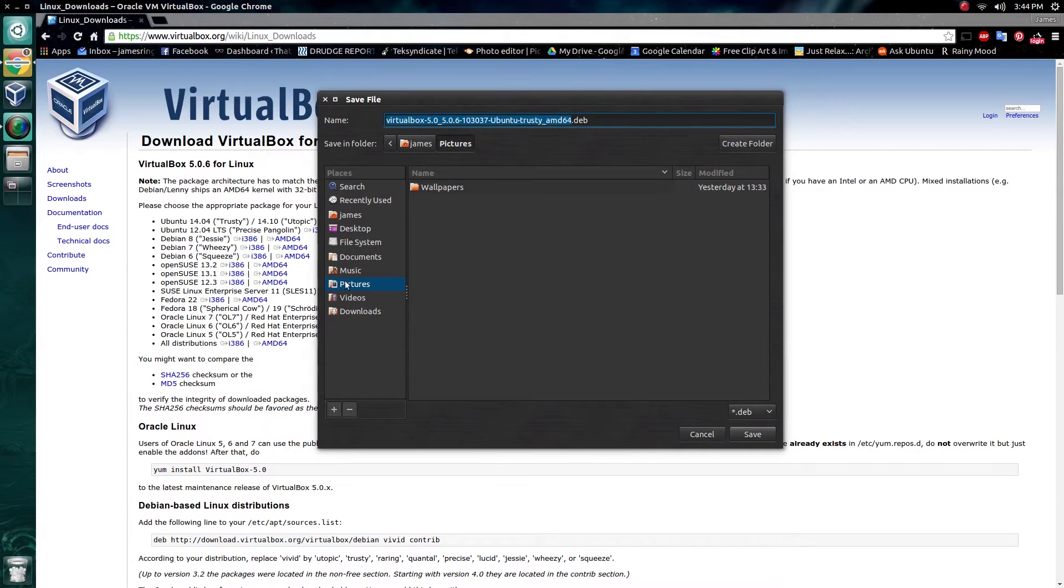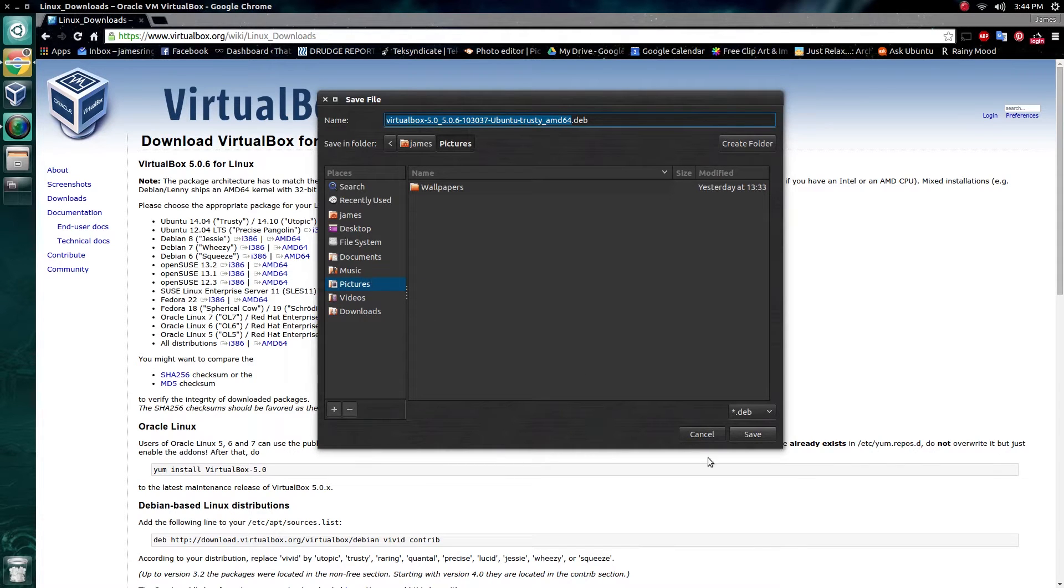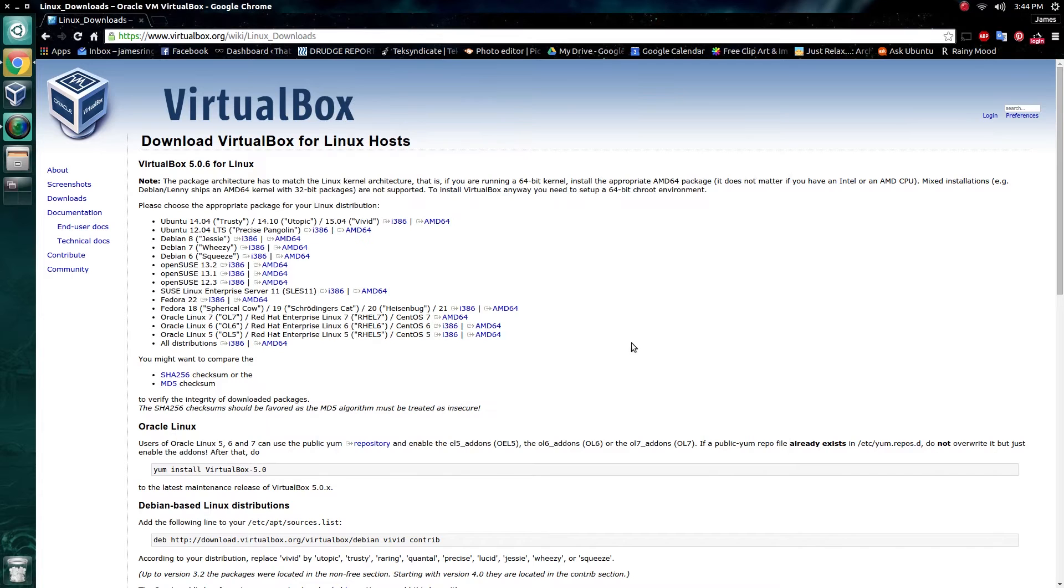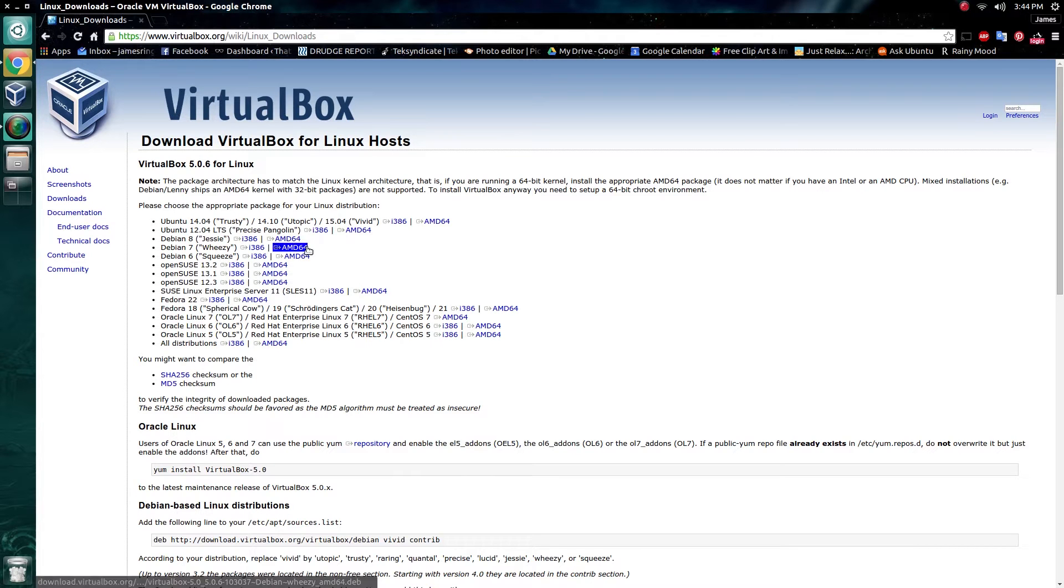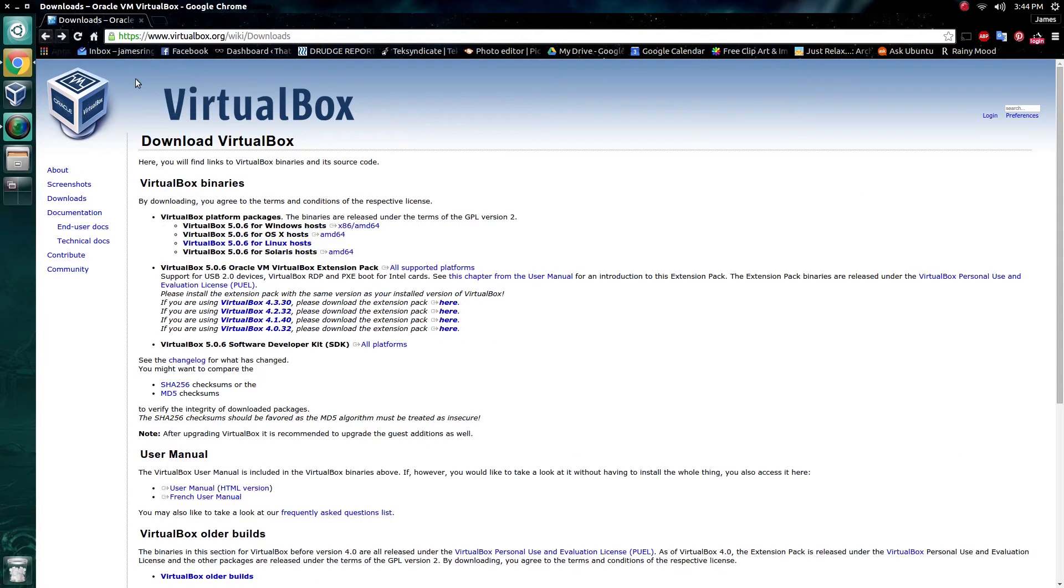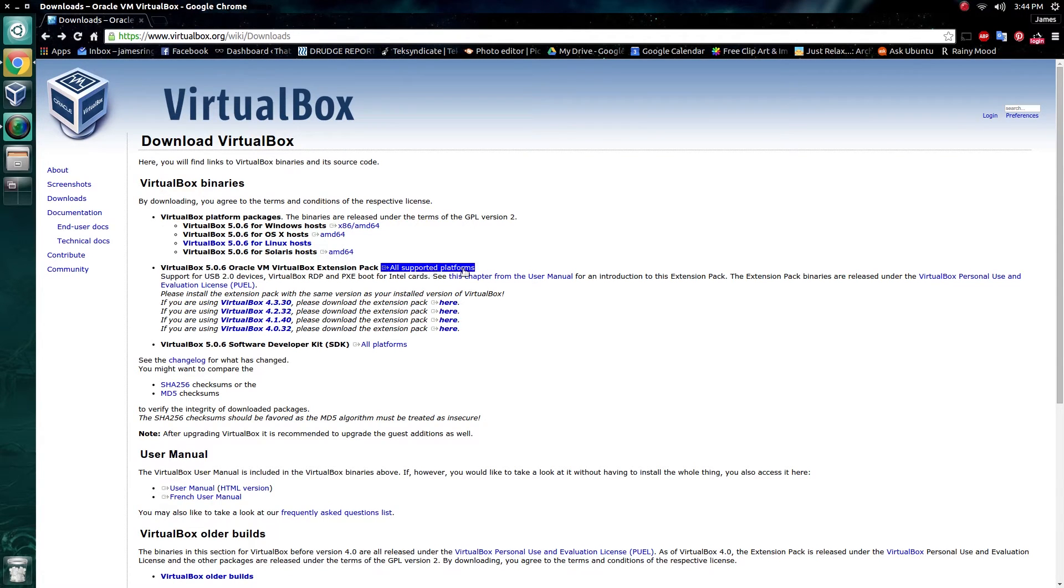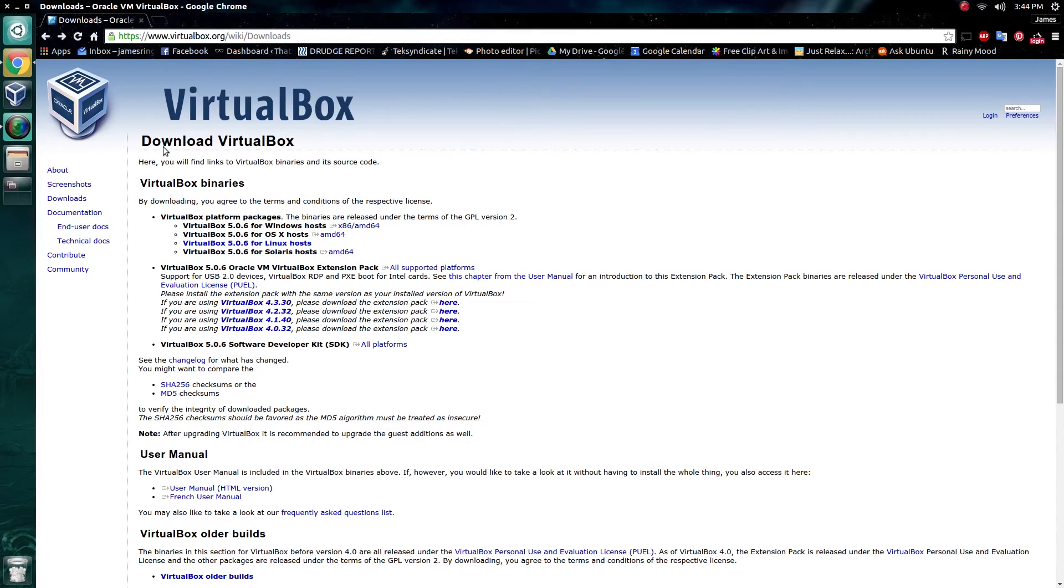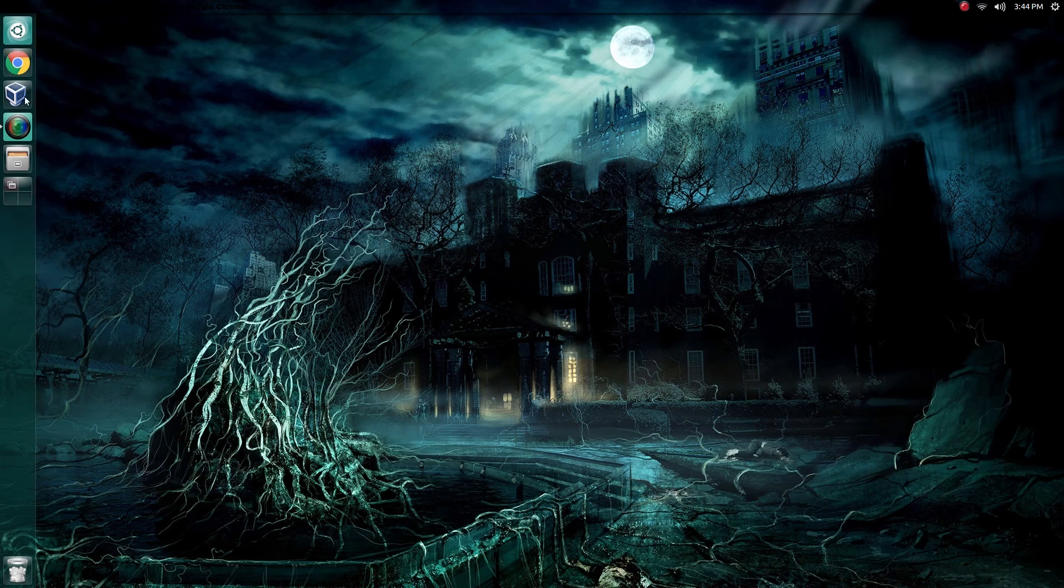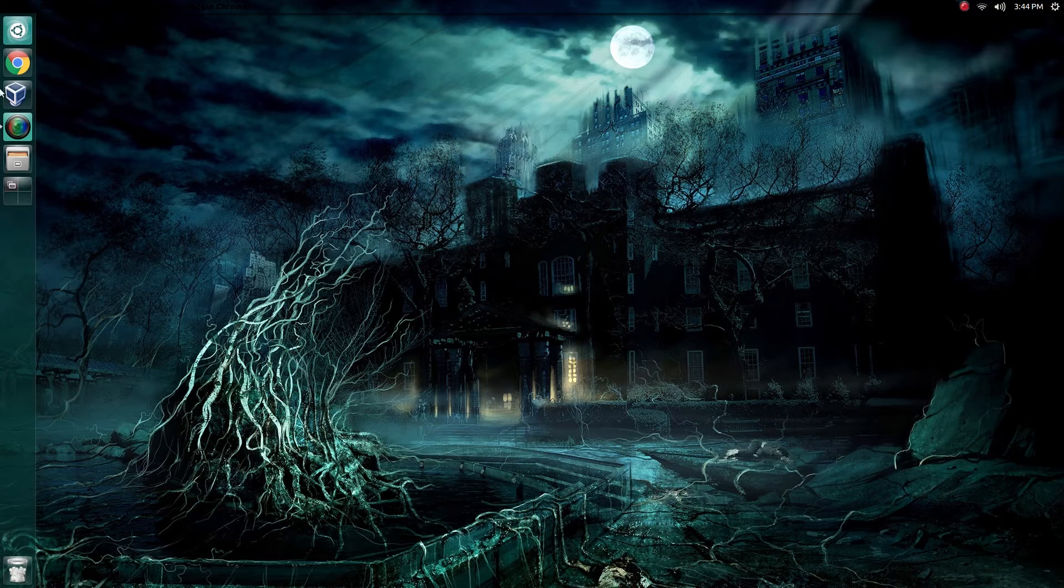Go ahead and download that, and similar to the ISO, choose a save location for it. It's not a very big file, so it won't take long to download at all. Once you've downloaded it, head back to the downloads page for VirtualBox, the one before this one. Under where it says VirtualBox 5.06, the extension pack, go ahead and grab the one for all supported platforms and save that as well. So once you have those three, and you've run through the installer for VirtualBox, go ahead and fire it up.